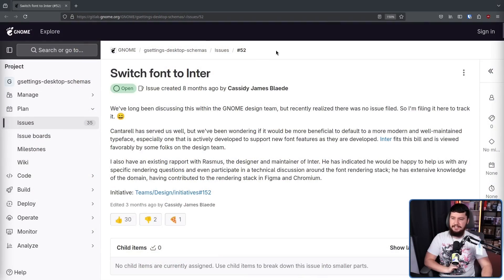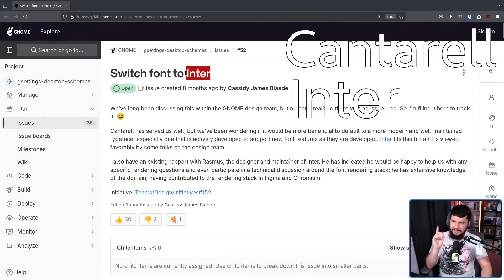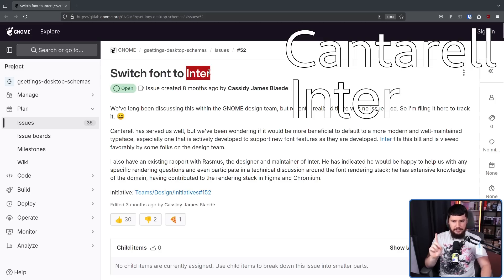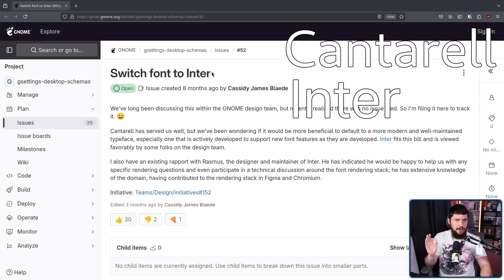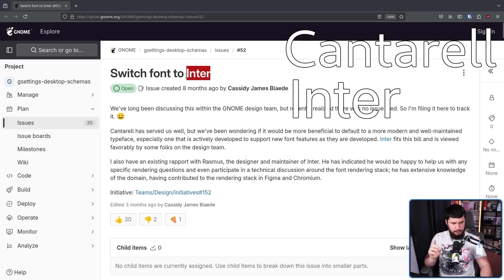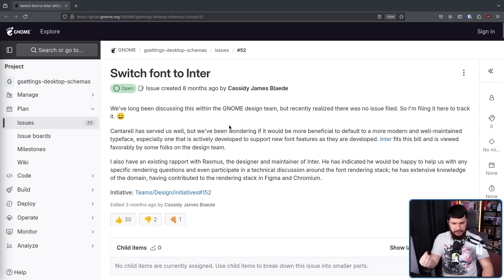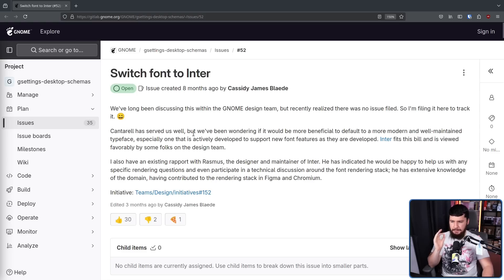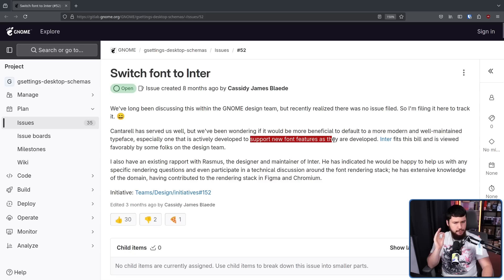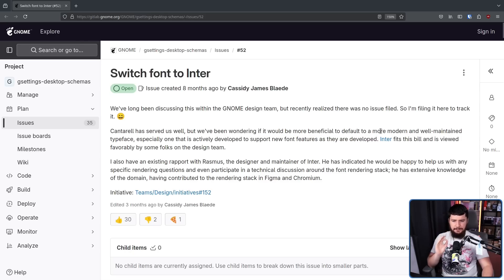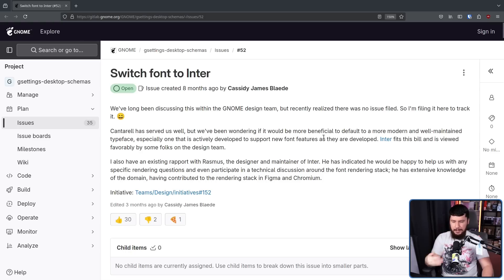But what's actually wrong with Cantarell? If it's been the default font for the past 14 or so years, it seems like it's doing the job. It seems like it's perfectly fine. And yes, it is perfectly fine. It will do the job. But there are things that are better, as discussed in a thread created by Cassidy James Blaede. Switch font to Inter. This is the new font that is almost certainly going to be what they swap to. It might change between now and GNOME 47, but this is very likely what it's going to be.